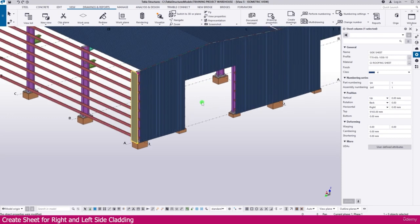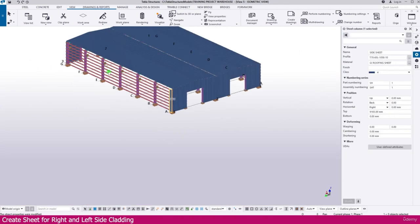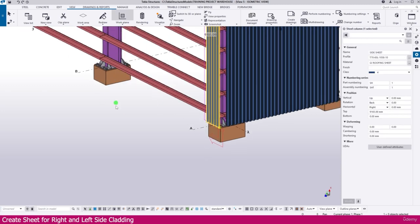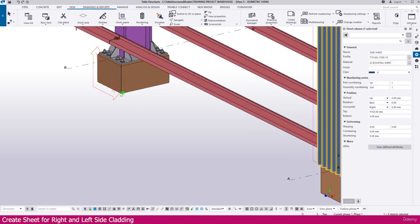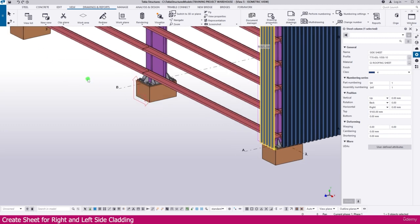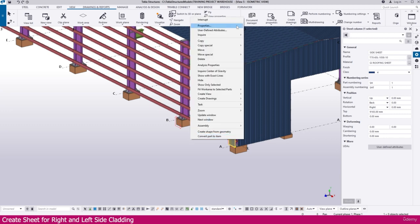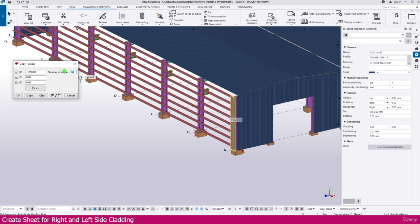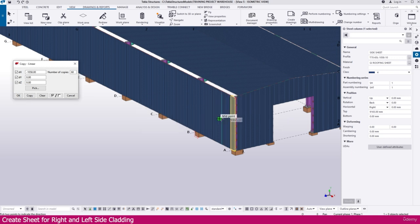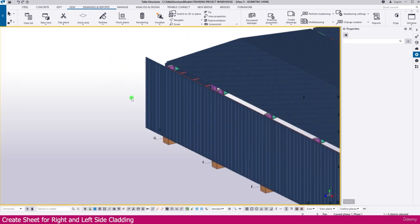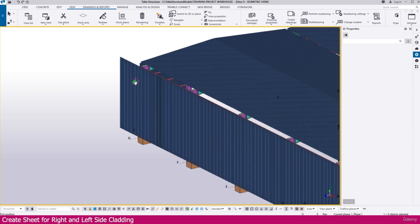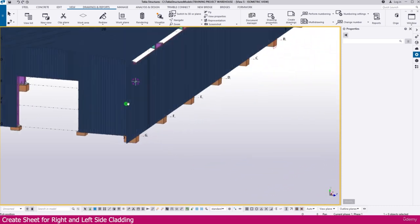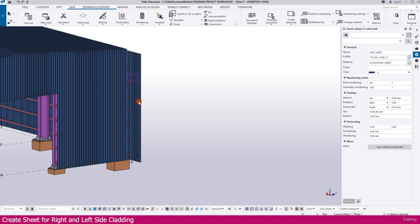This one is placed perfectly. Now go to the work plane tool, click here and here — this is our X direction. We need to copy to the X direction negative side. Select this sheet, right-click, copy special, linear. Make it X direction minus 1058 — this is our effective width — 1058. Set quantity to 60, then copy. Press Escape, click outside. Press Ctrl+R to orbit. Delete any extra sheets that were created.